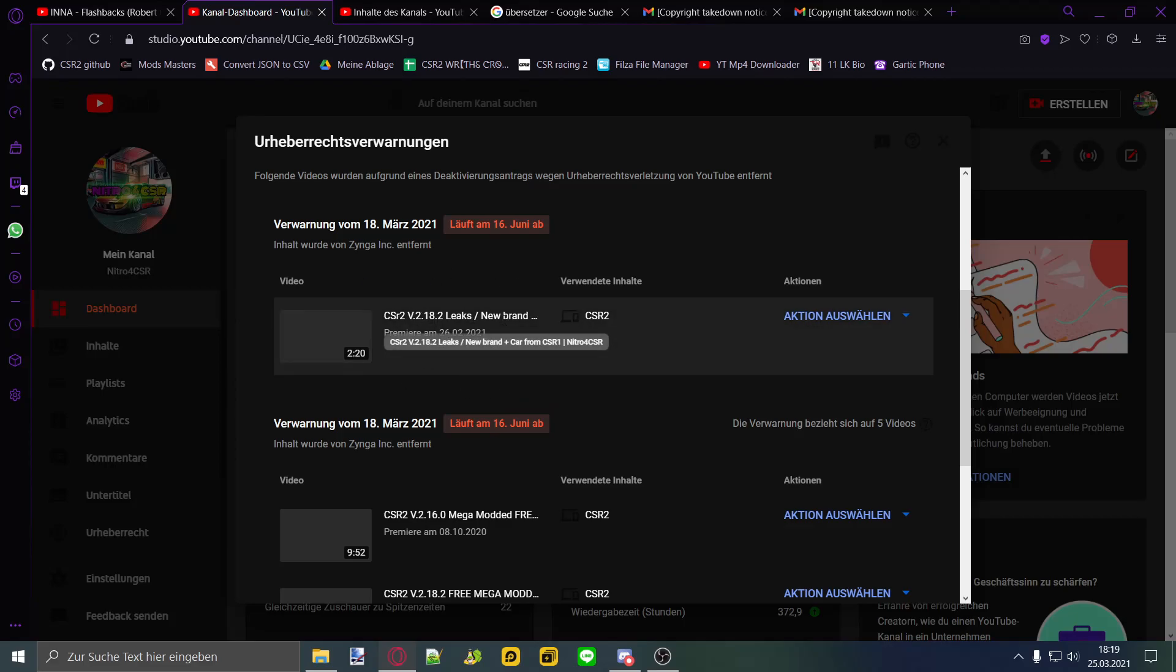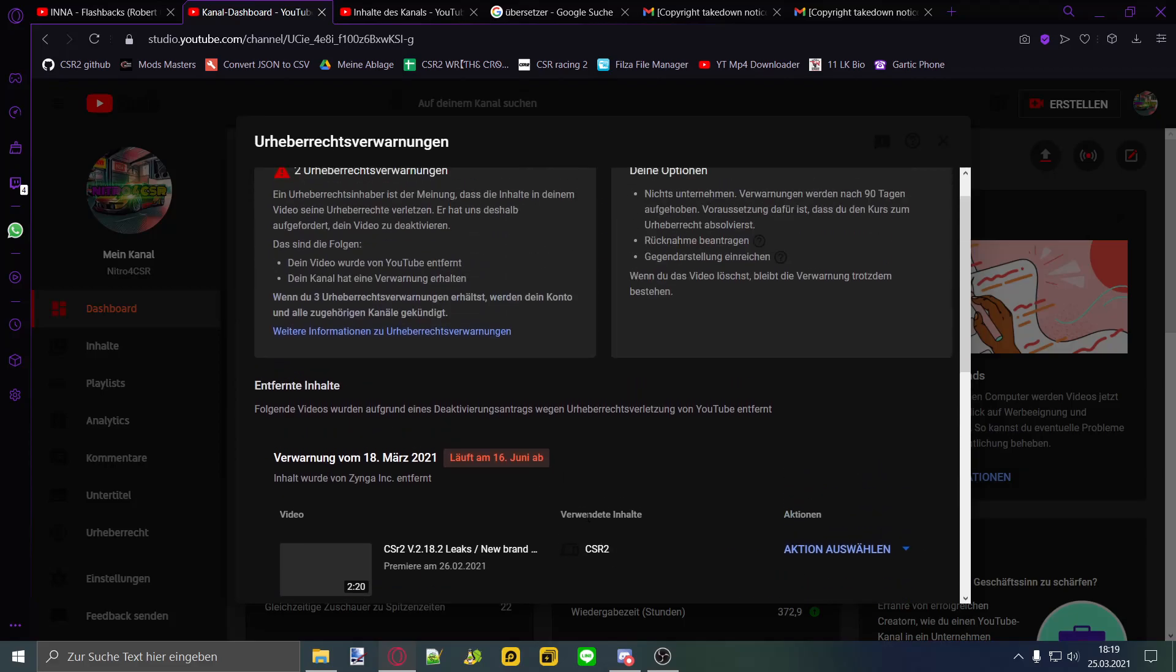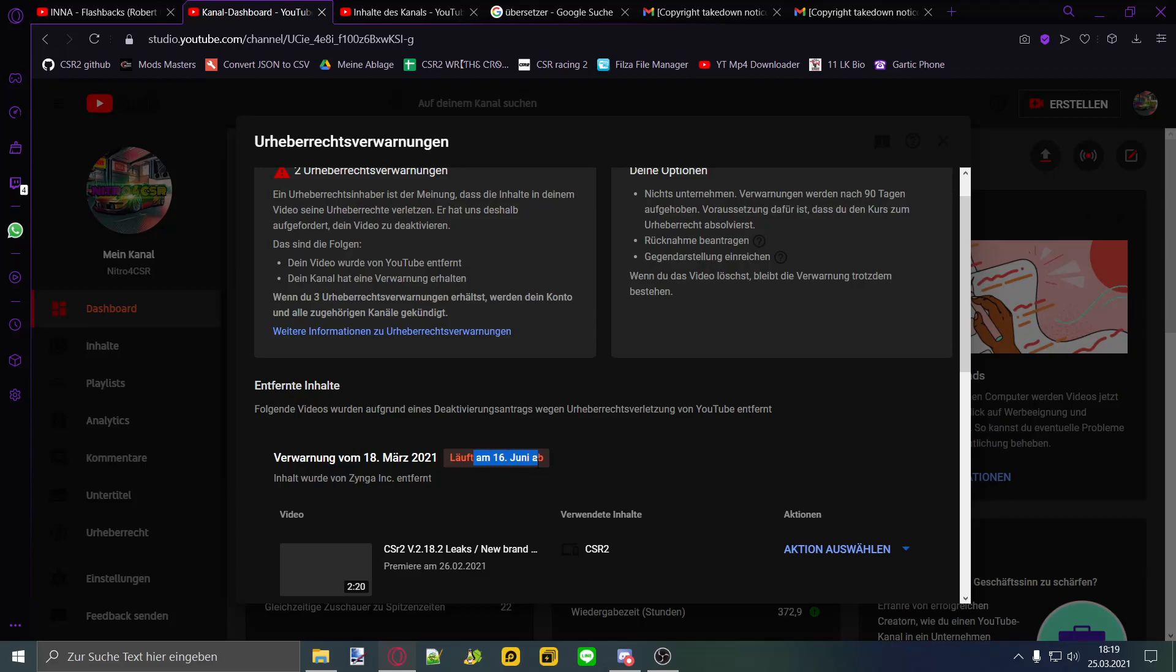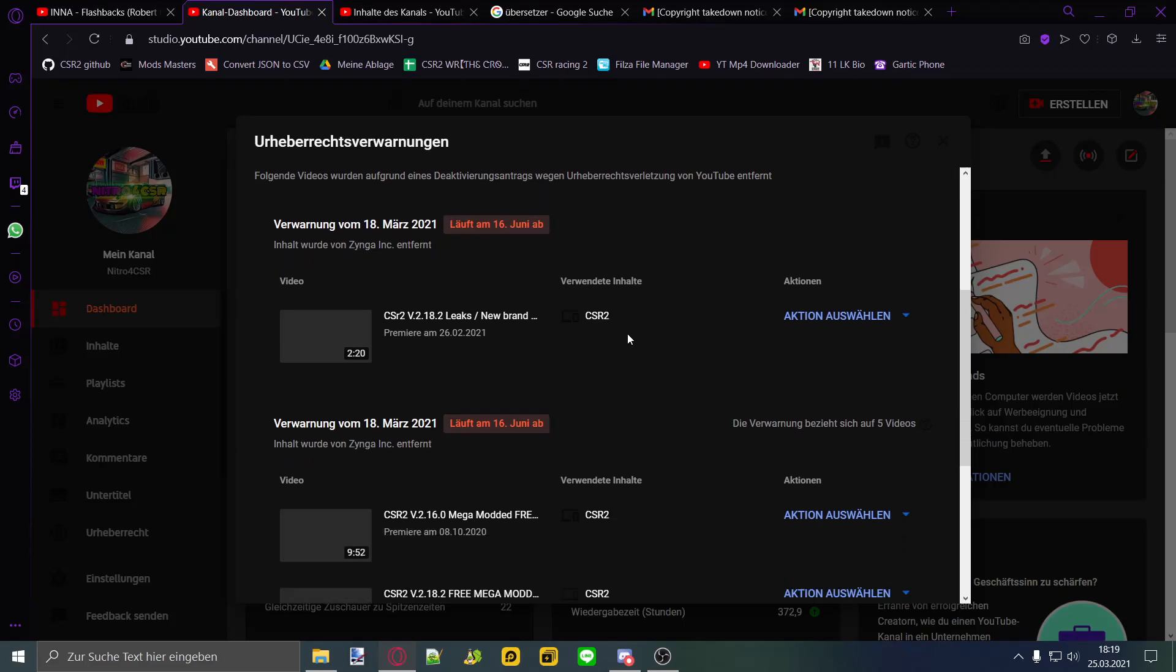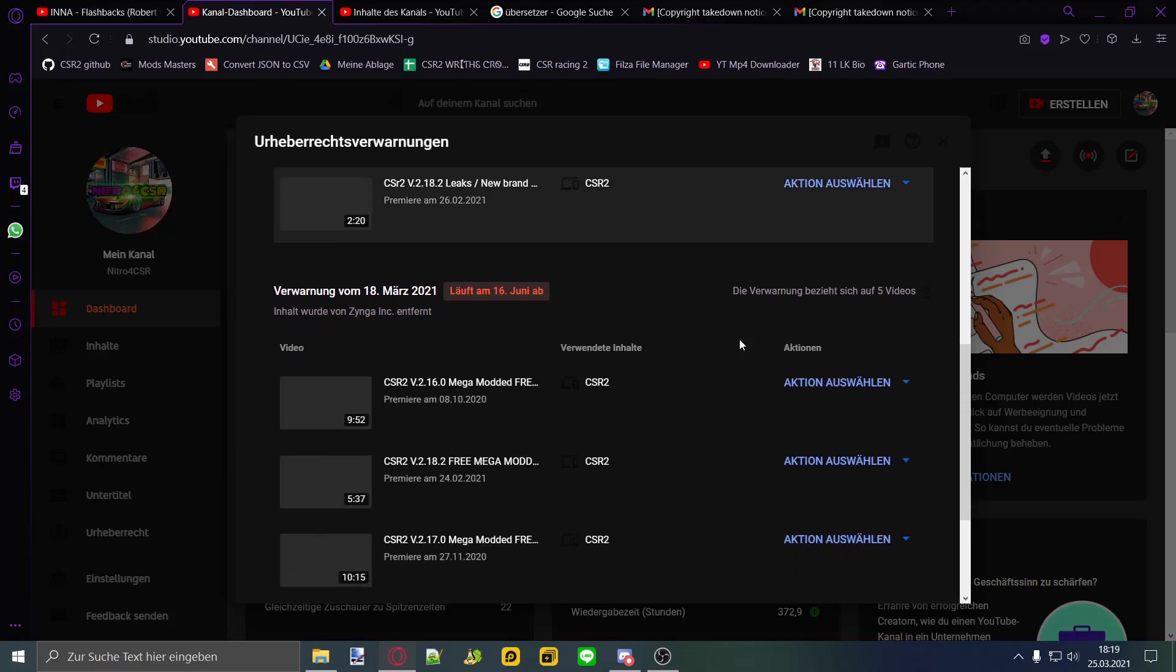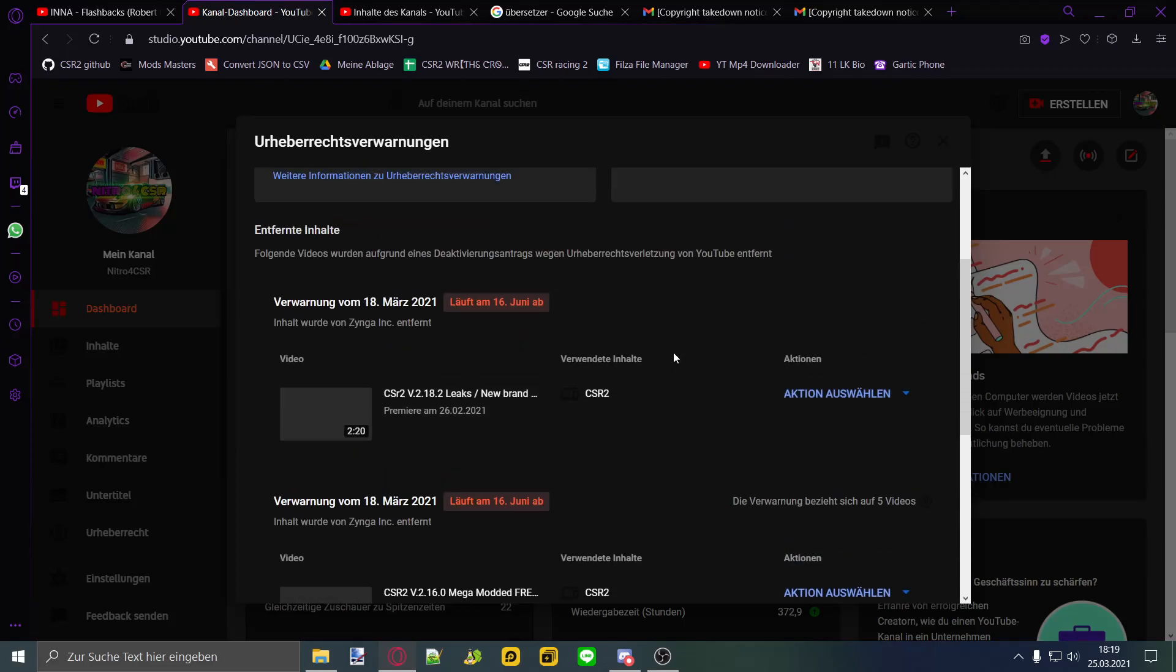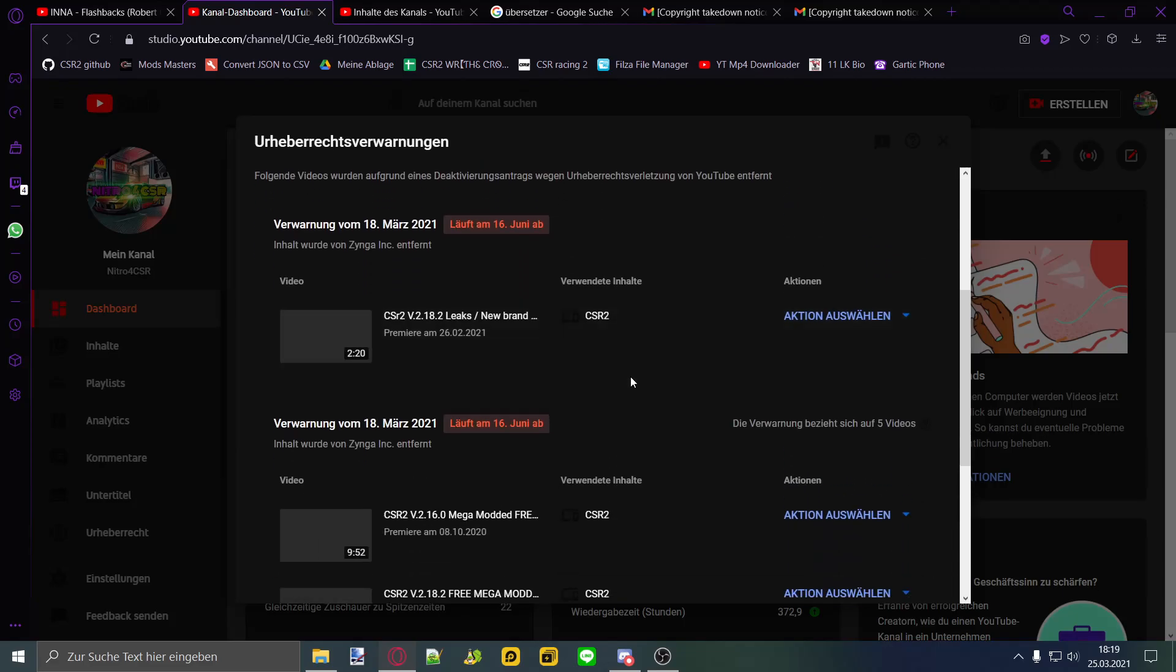The 218 leaks video, new brand. Both copyright claims expire on the 16th of June, so it's quite some time, about 80 days. Now I got claimed 10 days ago.